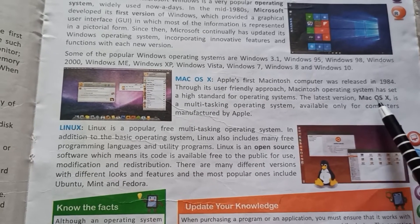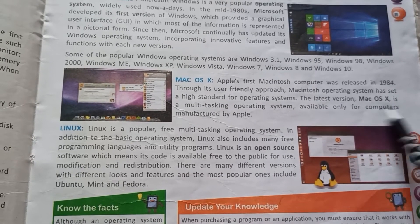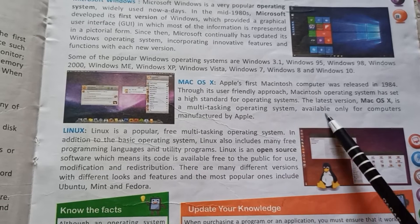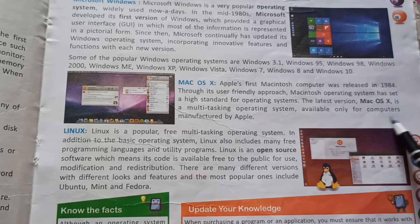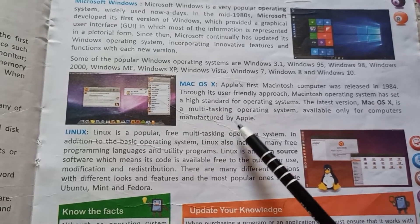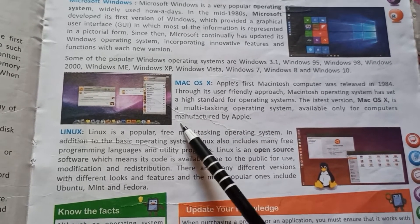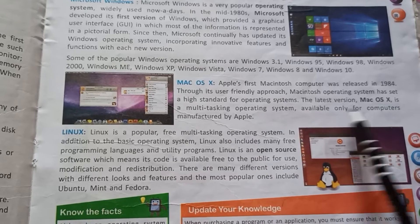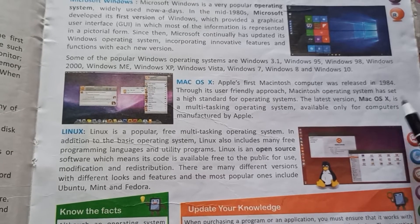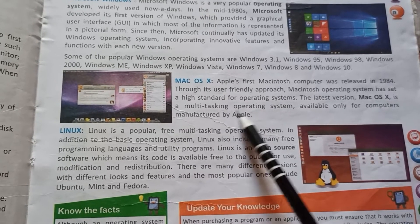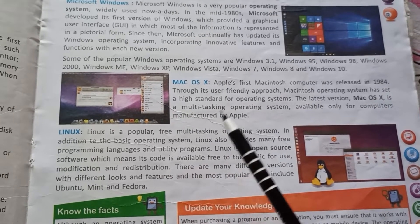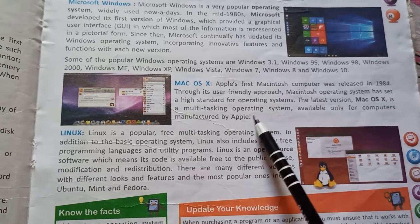The latest version, Mac OS X, is a multi-tasking operating system available only for computers manufactured by Apple.